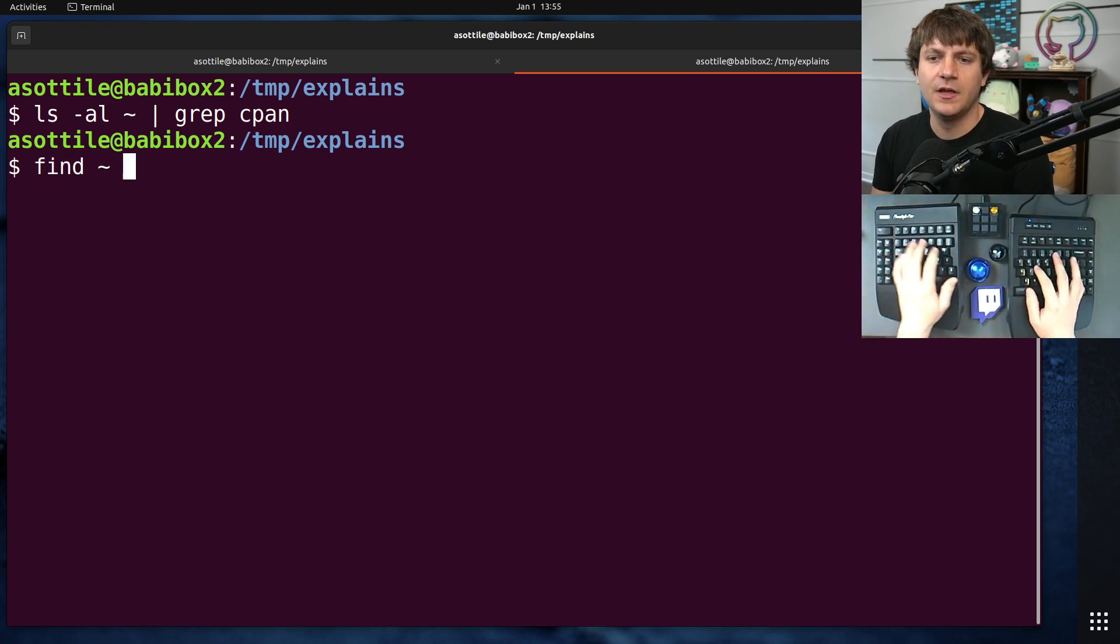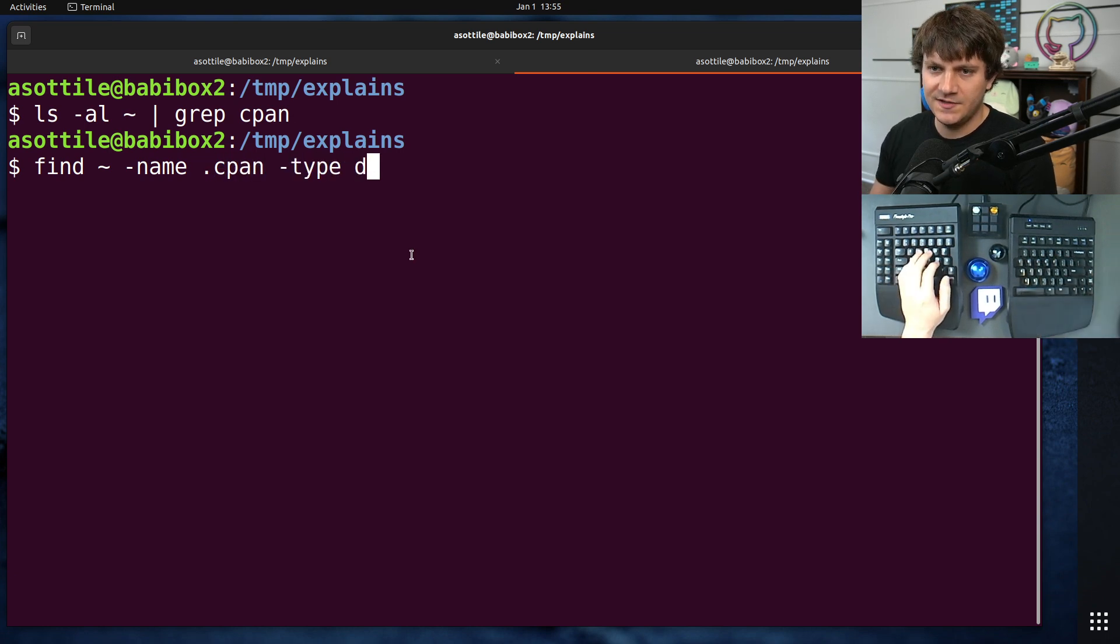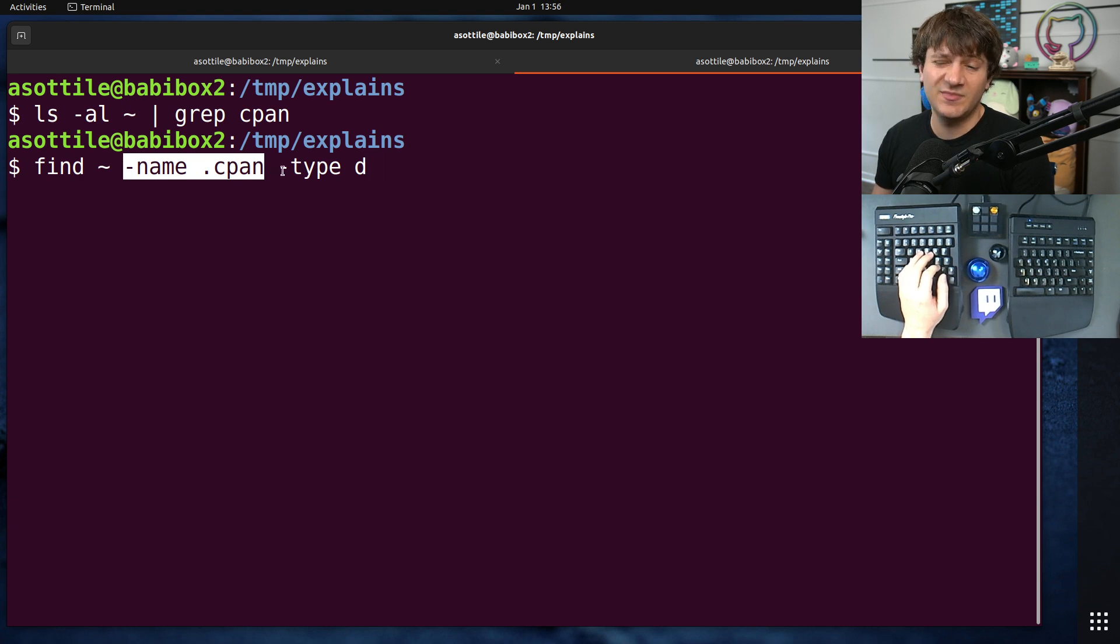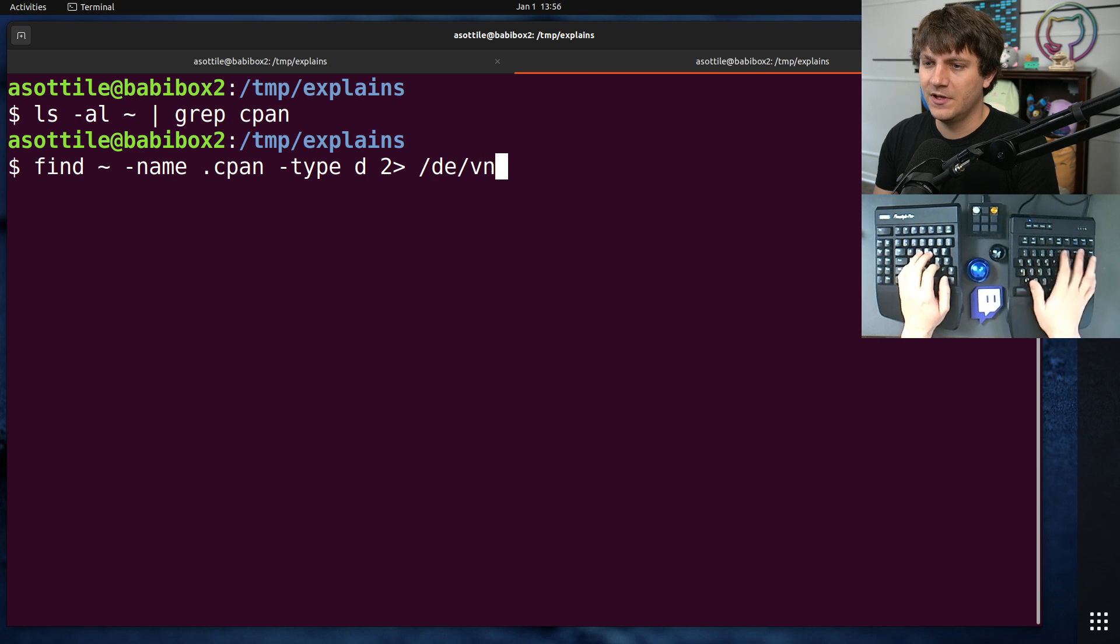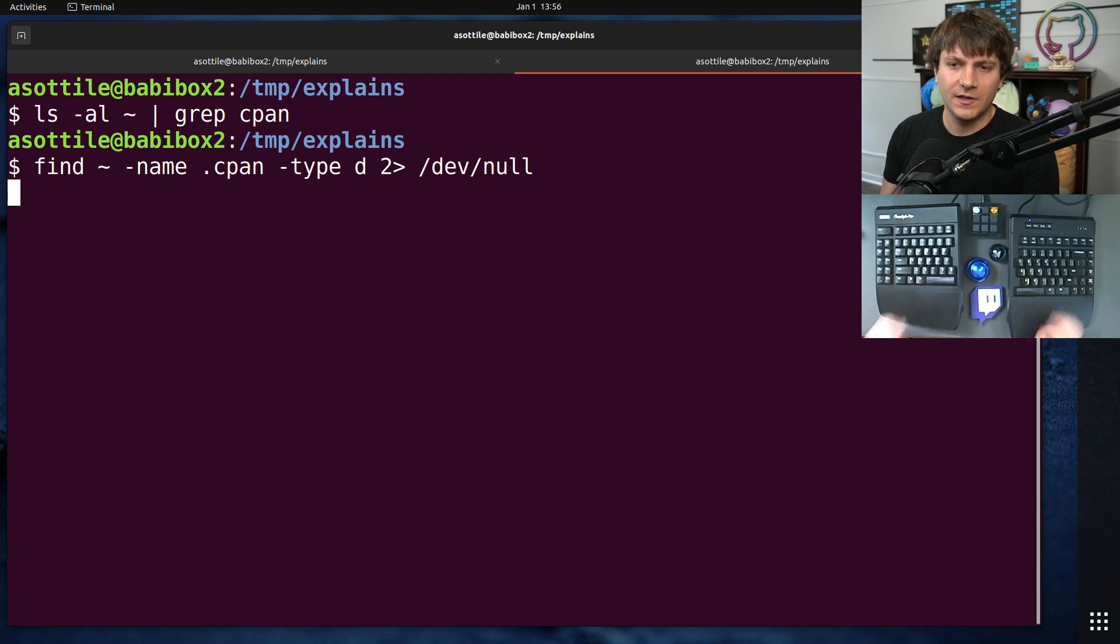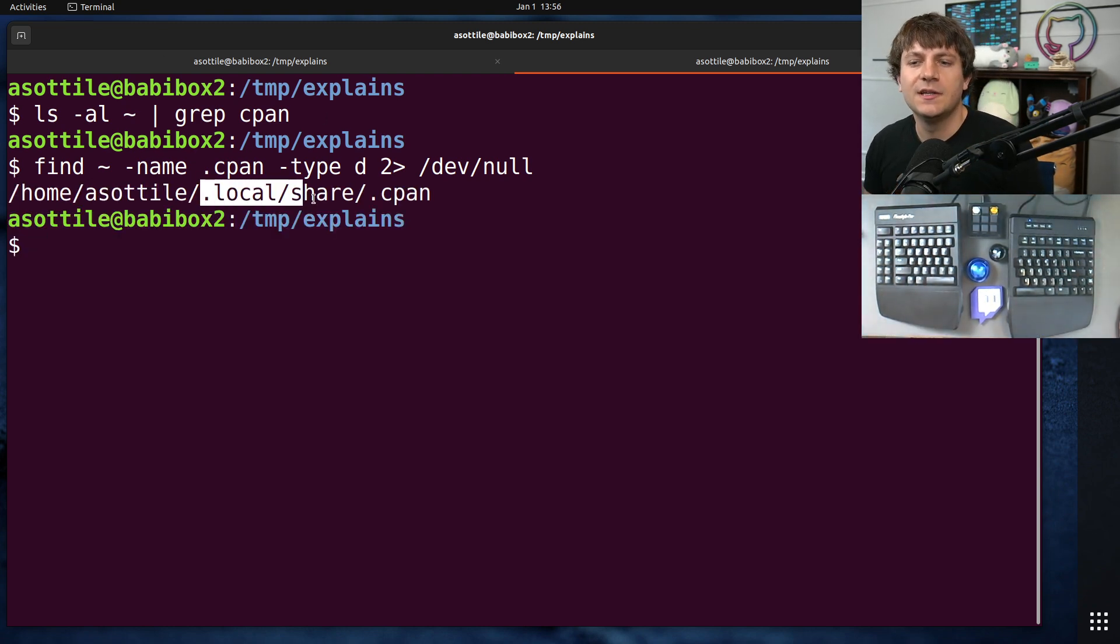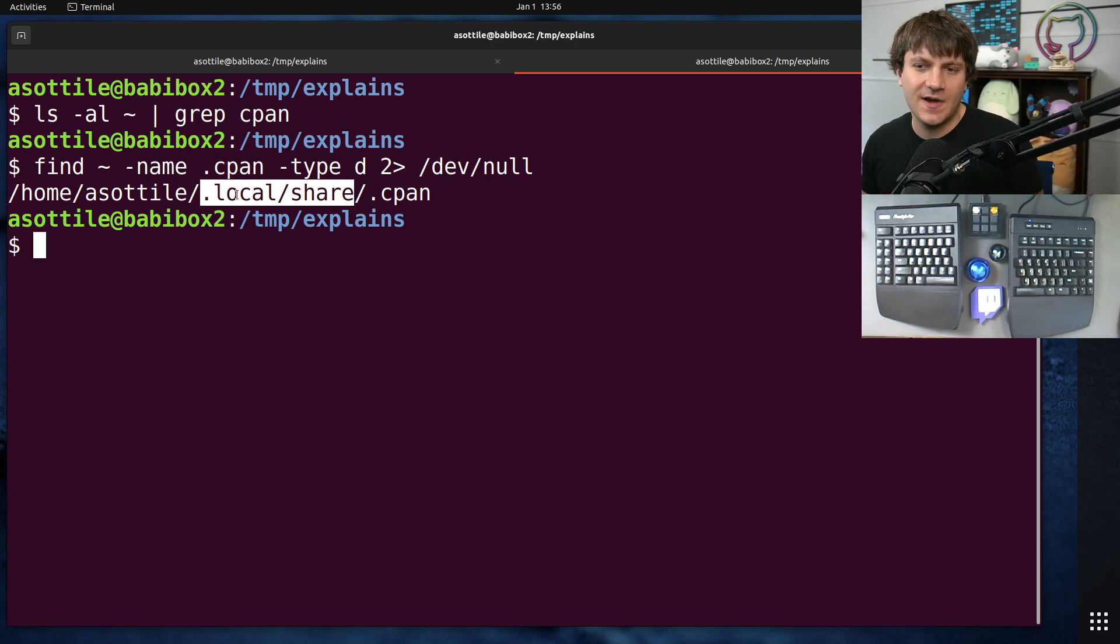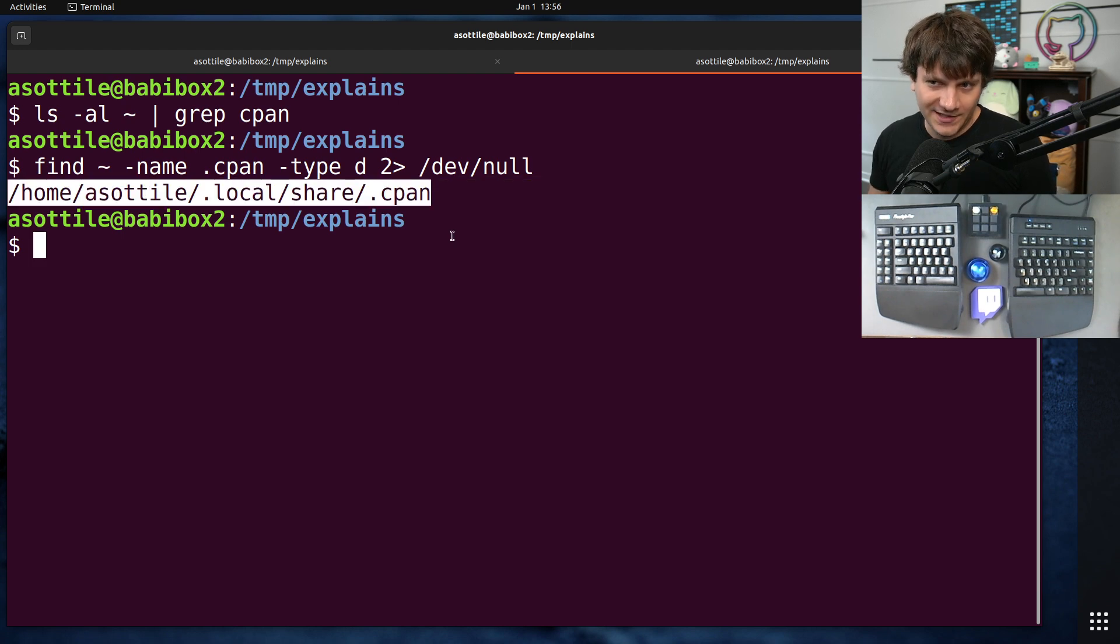And actually, where inside my home directory is that coming from? Let's try and find it. So we'll do find home -name .cpan -type d. So this is going to find a directory. It's going to find something that is a name that's named .cpan and is a directory. Now, there's a whole bunch of unreadable Podman layers inside my home directory as well. So we're going to ignore standard error here. And this should find, oh, okay, cool, .local slash share.